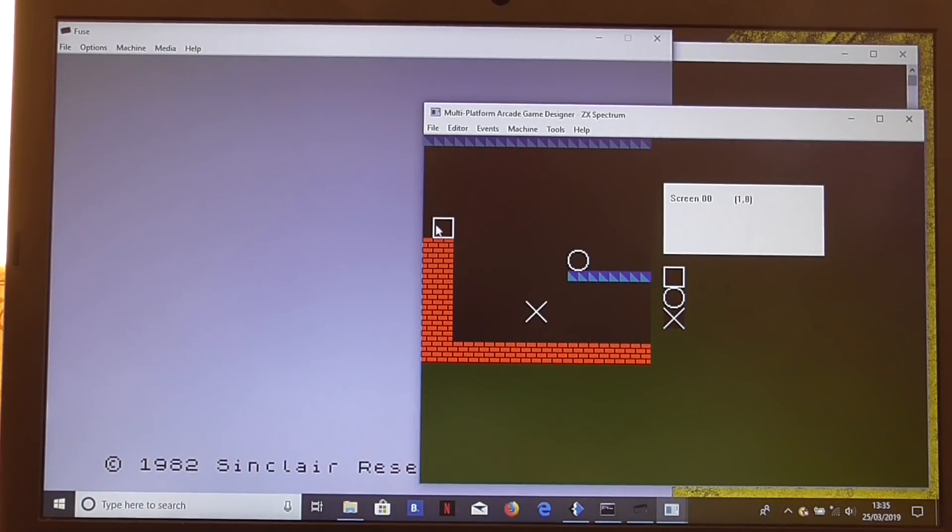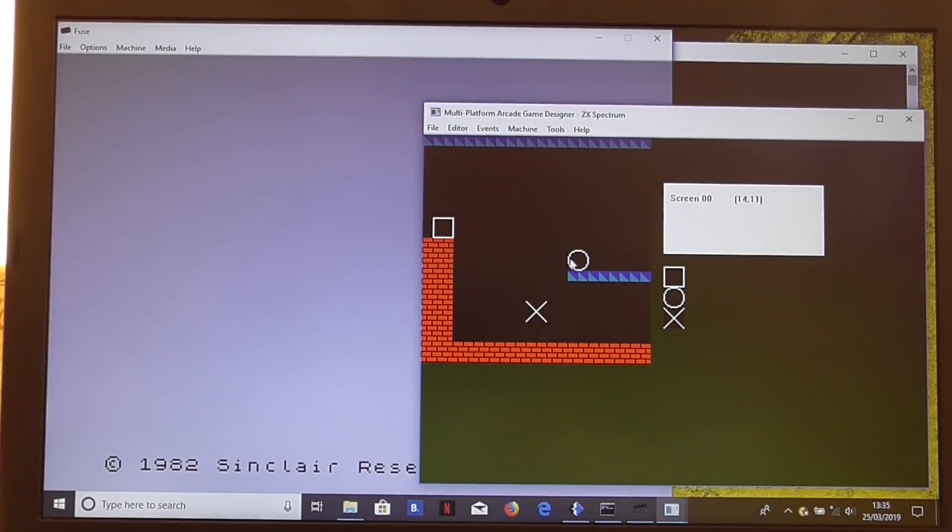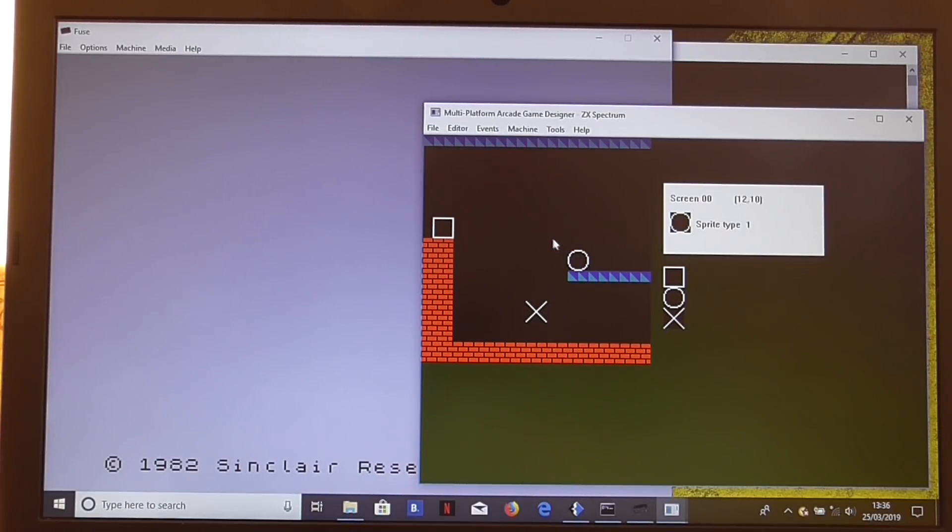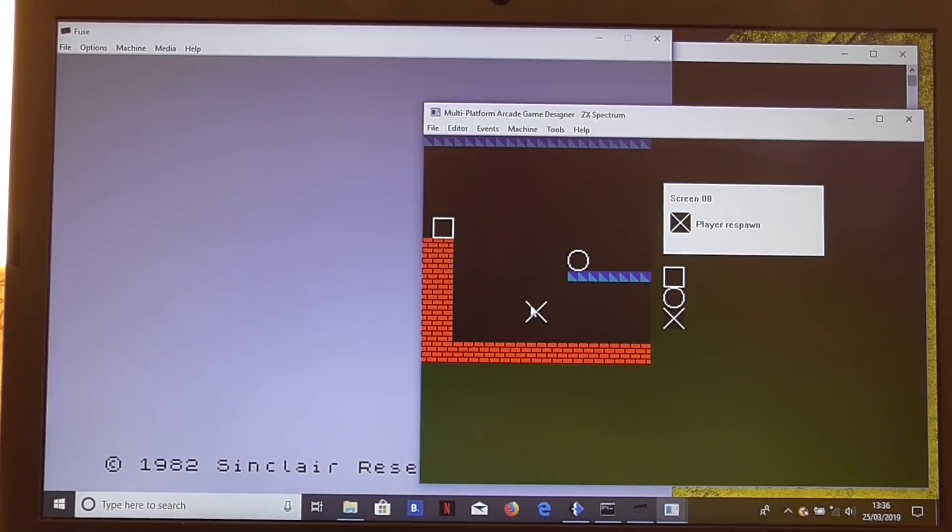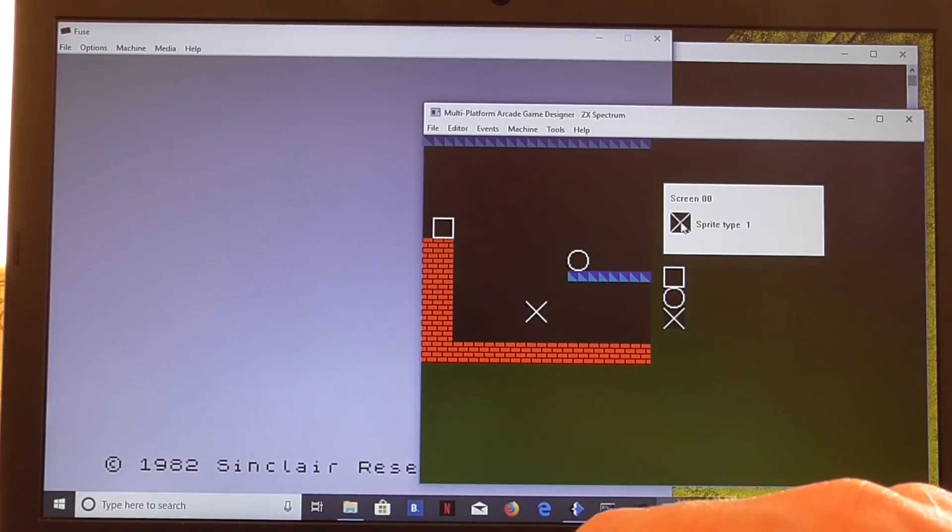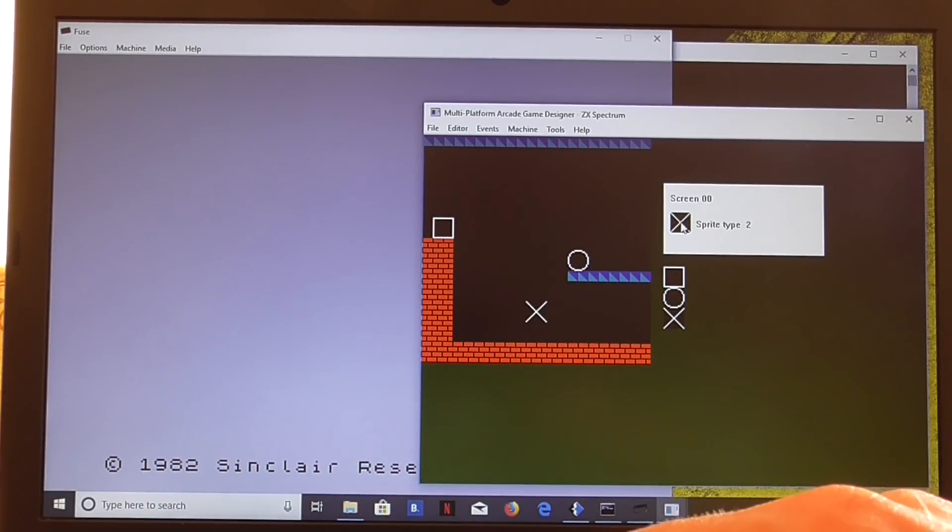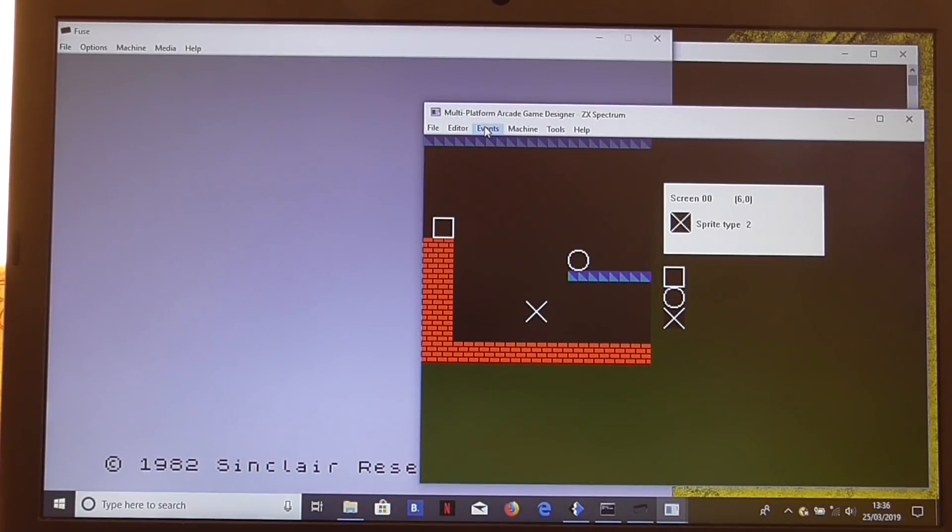So we could have a player sprite there. That's player respawn point, sprite type 1. I think we'll have to make that a collectible. And that's defaulted to player respawn. We don't want that. So let's click on that area there and change that to sprite type 2. So now we've set those up.